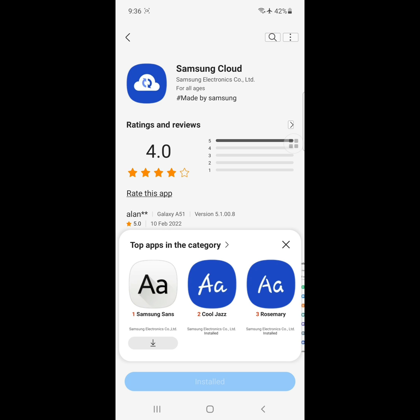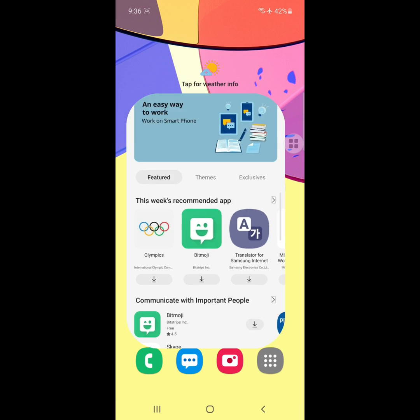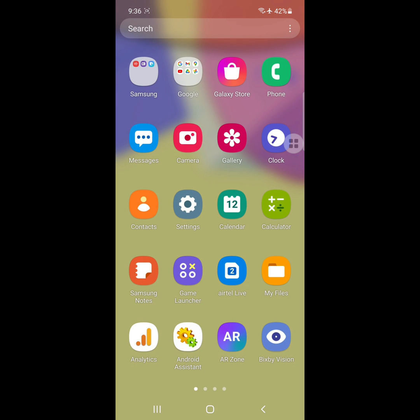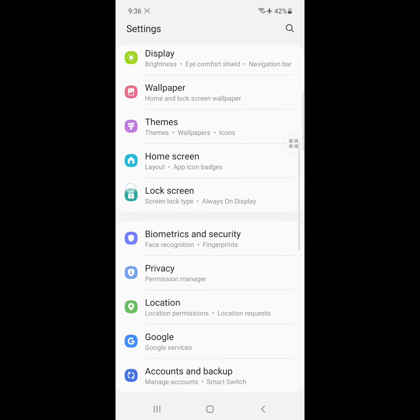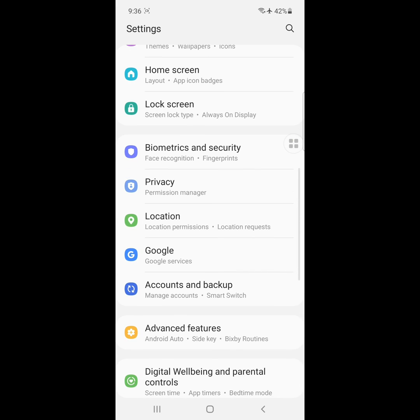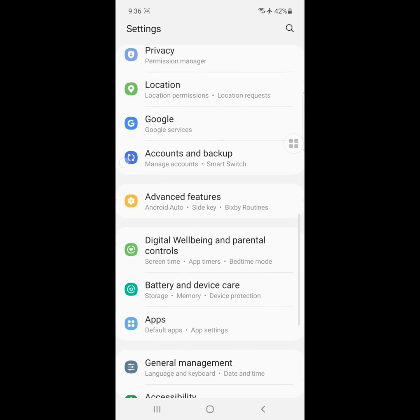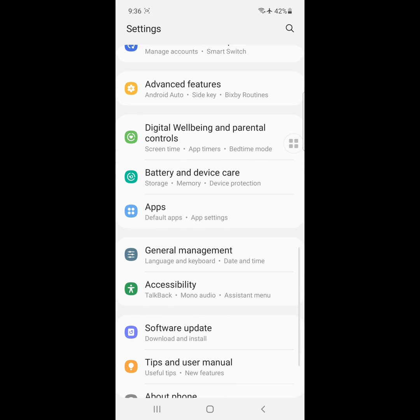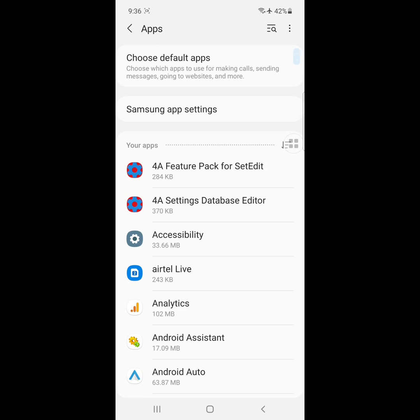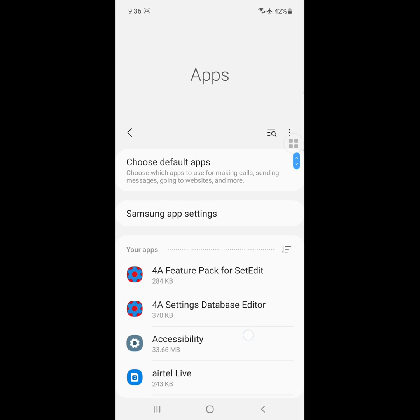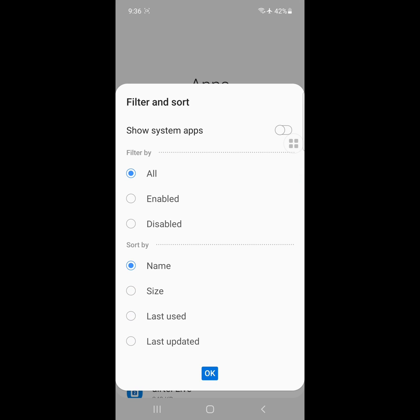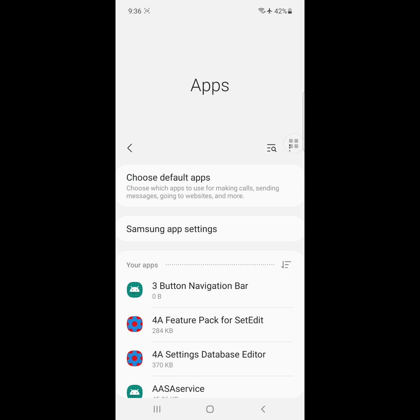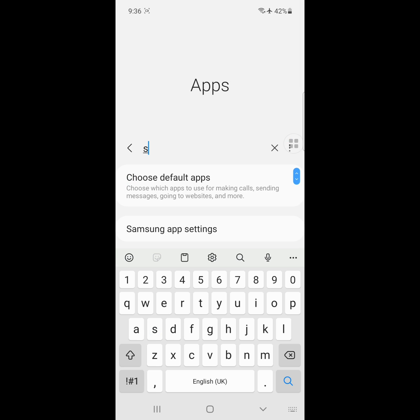After updating, go to Settings, then go to Apps, and click on Apps. Click on the three-dot menu, click Show System Apps, and find Samsung Cloud.